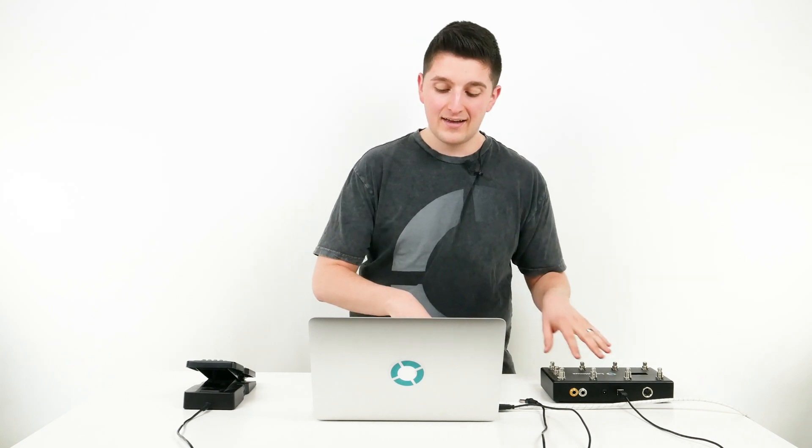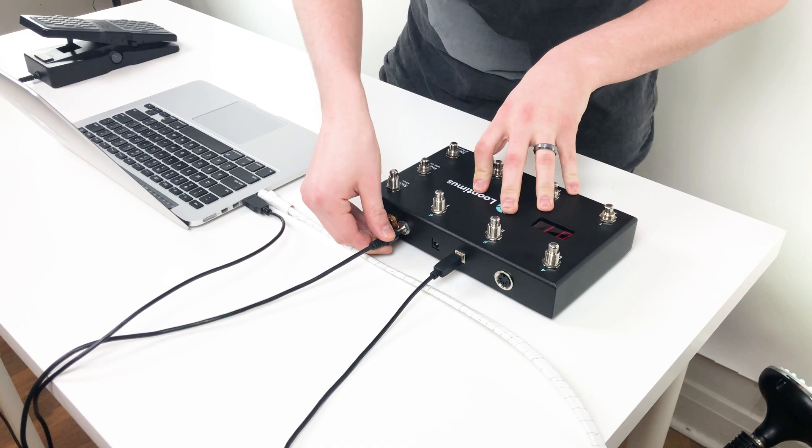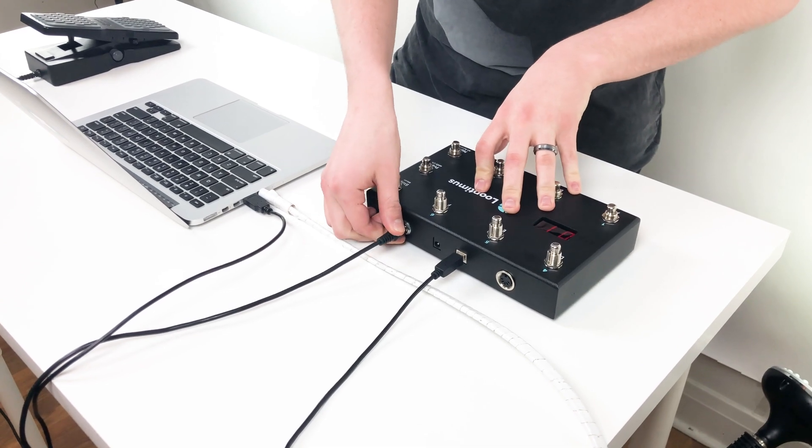I have my Looptimus MIDI controller plugged into my computer, and I'm going to take my expression pedal and plug that into the back of the silver jack on the Looptimus.